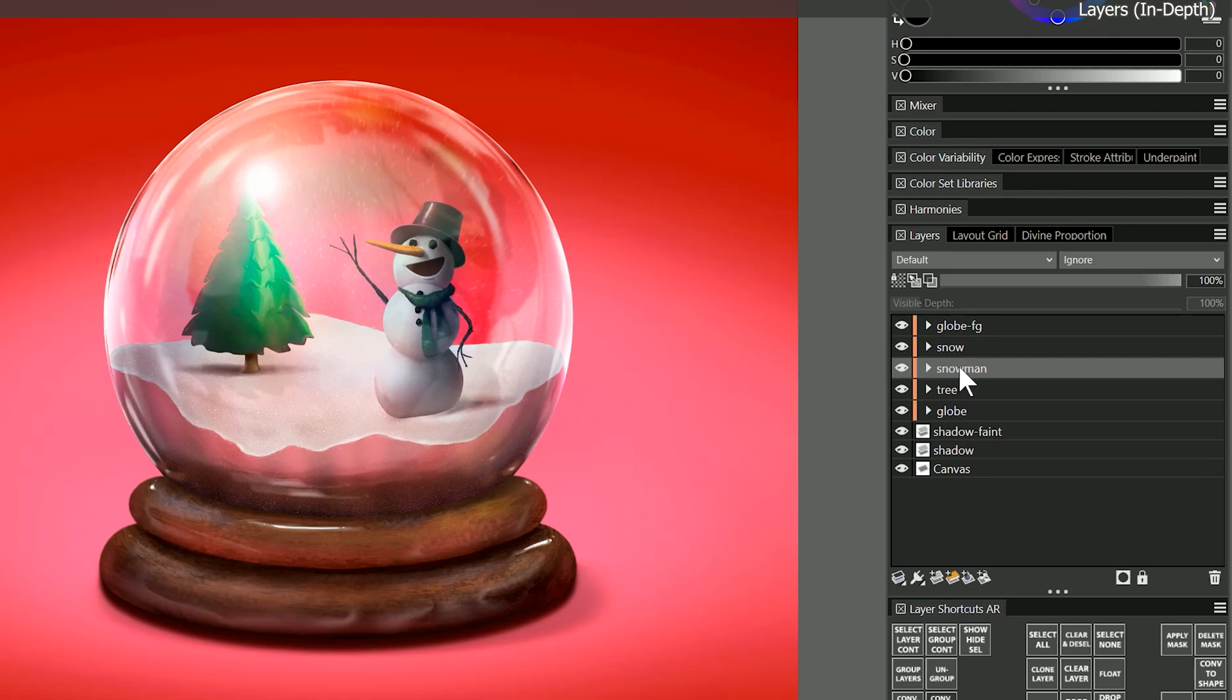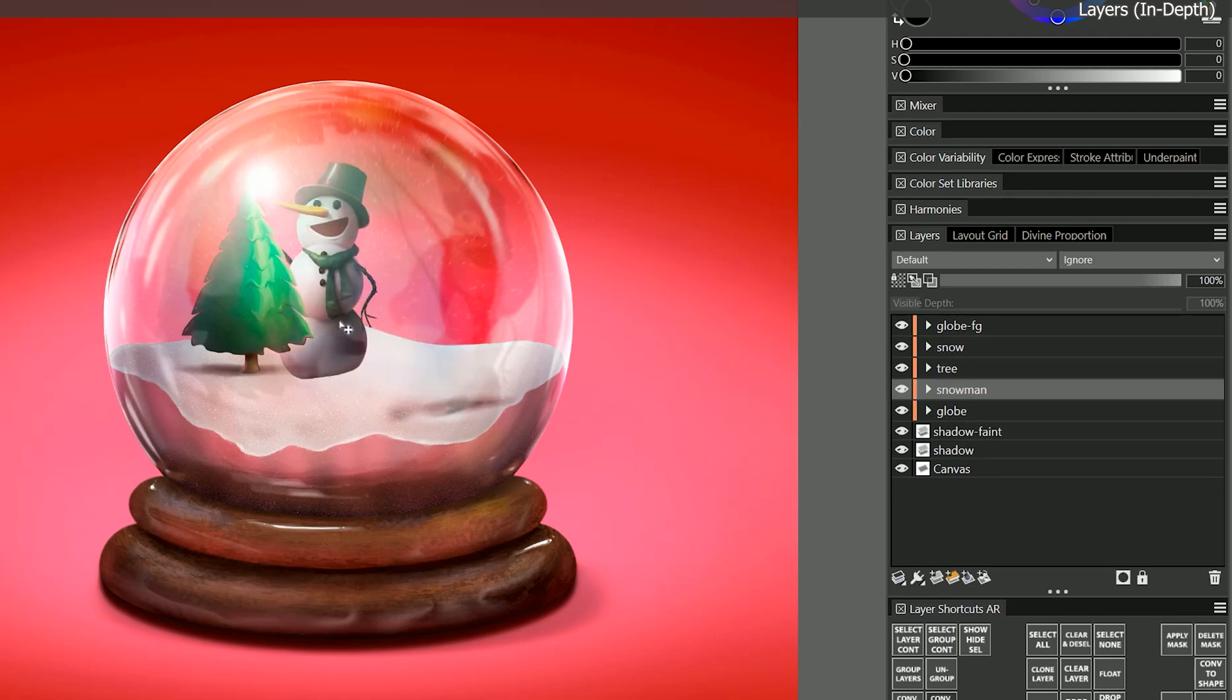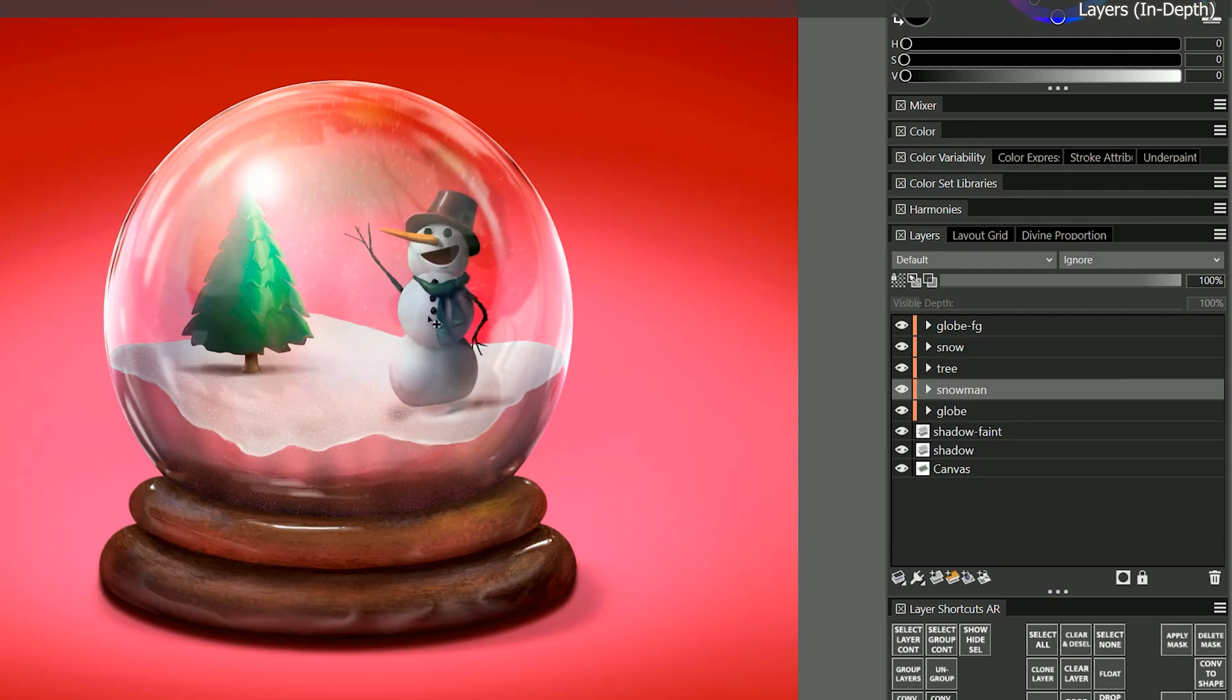I can even move objects on the z-axis which allows me to put the snowman layers behind the tree layers. Layers give me an incredible amount of flexibility to compose my piece. By using layers I can freely experiment without having to worry about making mistakes.